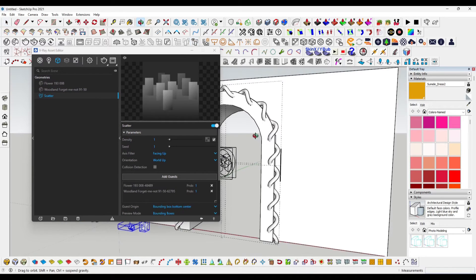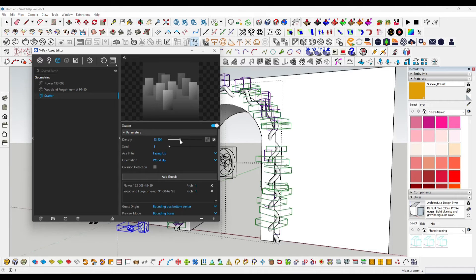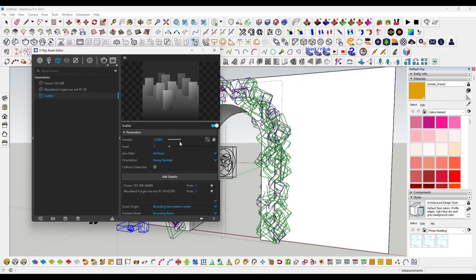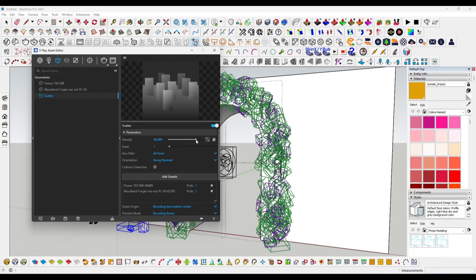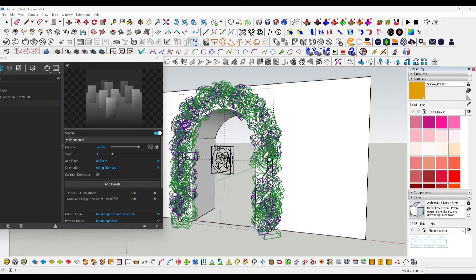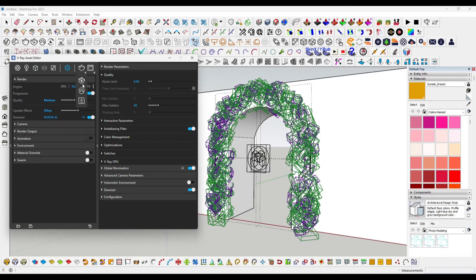Now you have to increase the density and seeds using this option. You can see the preview option showing on the screen. You have to select the Along Normal option to create nice, realistic garland doors.